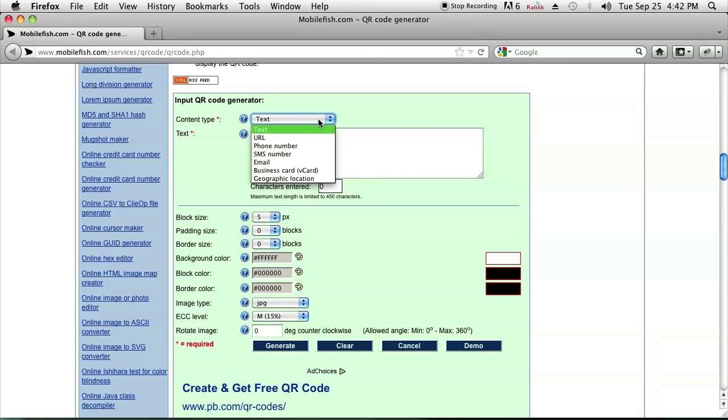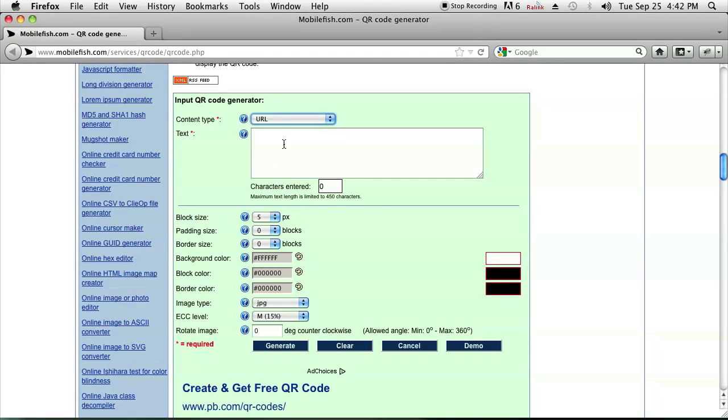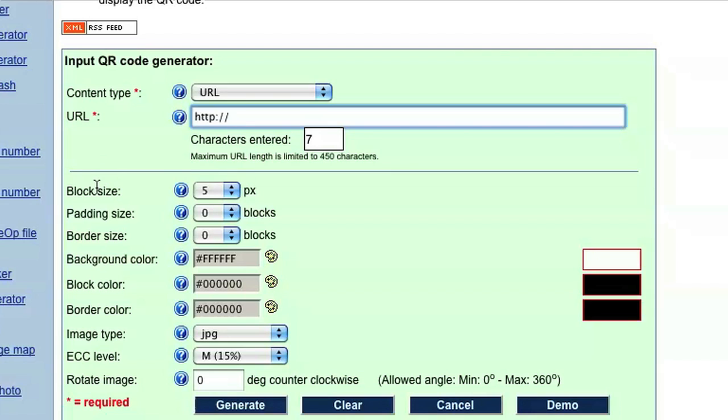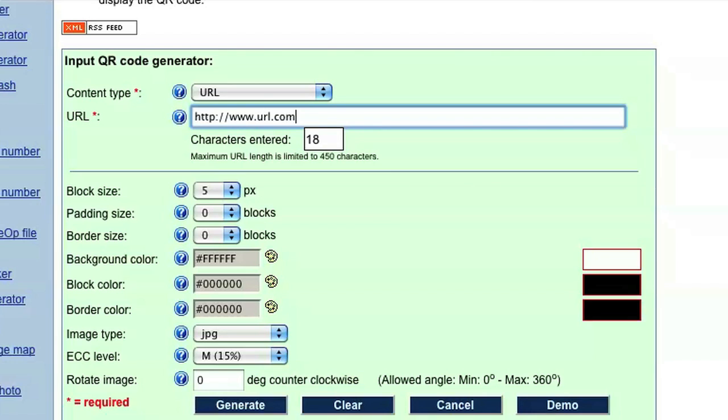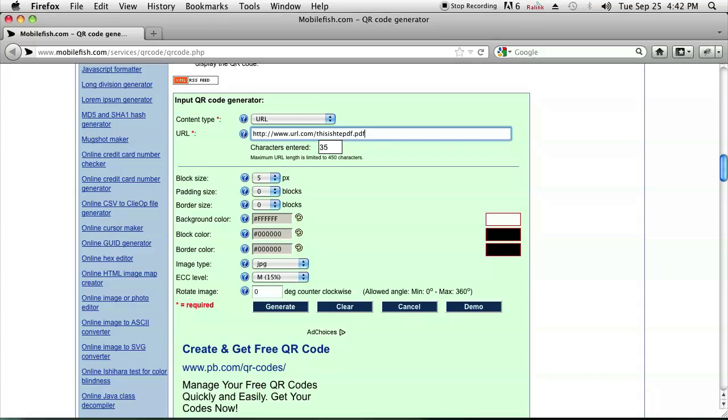You can click on URL and it'll give you a nice little URL format for the text that you enter and then after you've entered your URL like www.URL.com/this_is_the_PDF.pdf